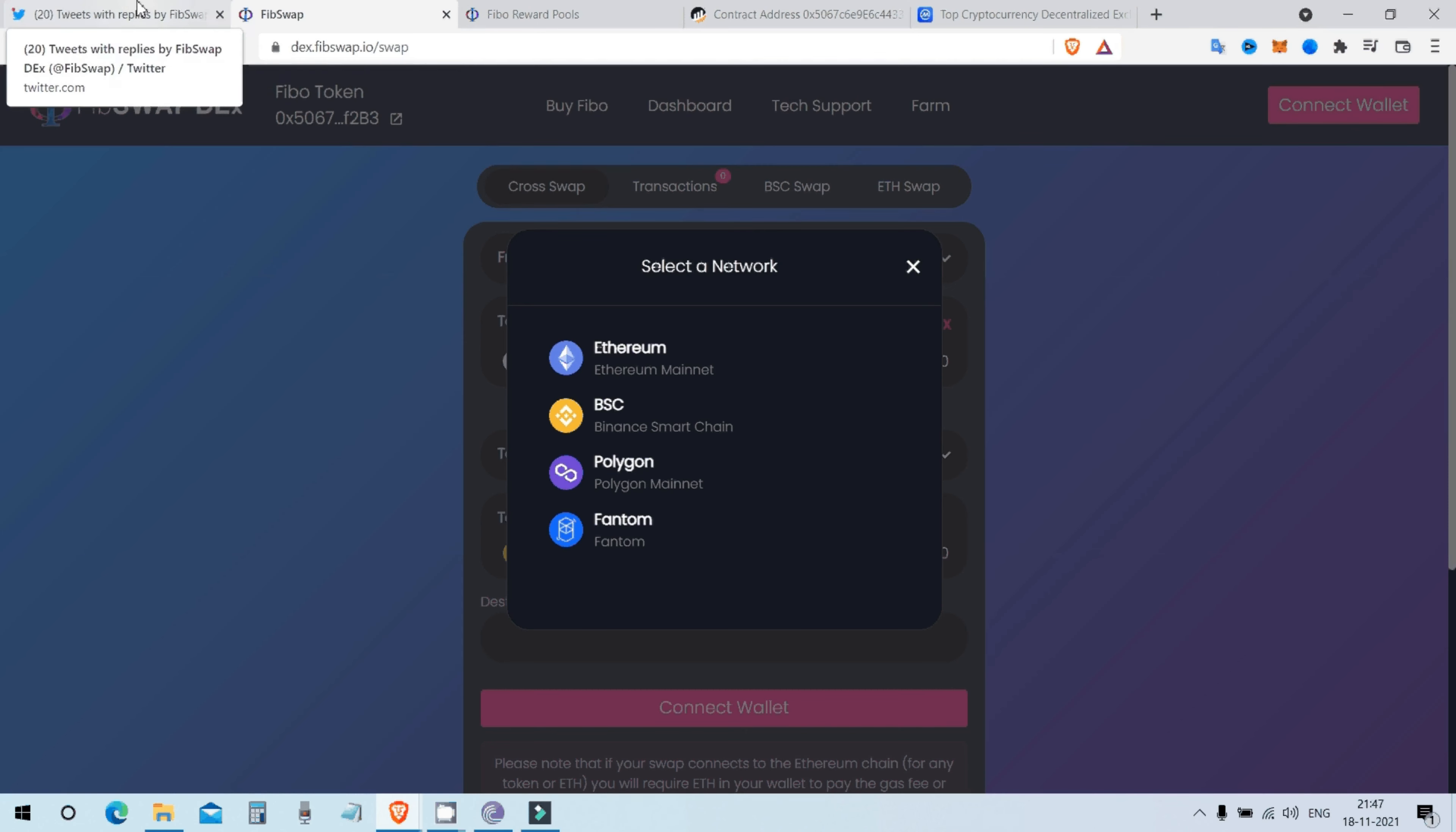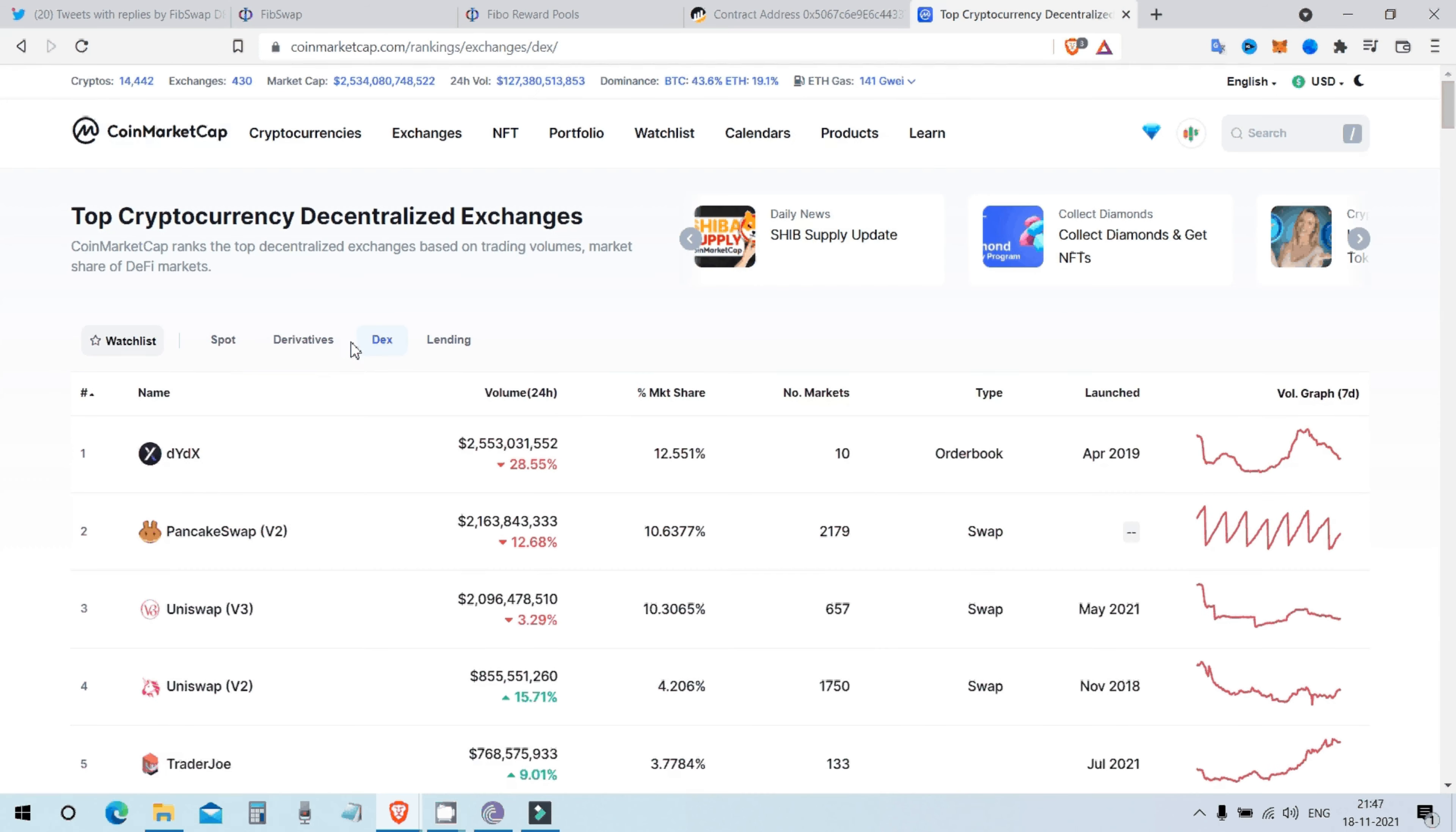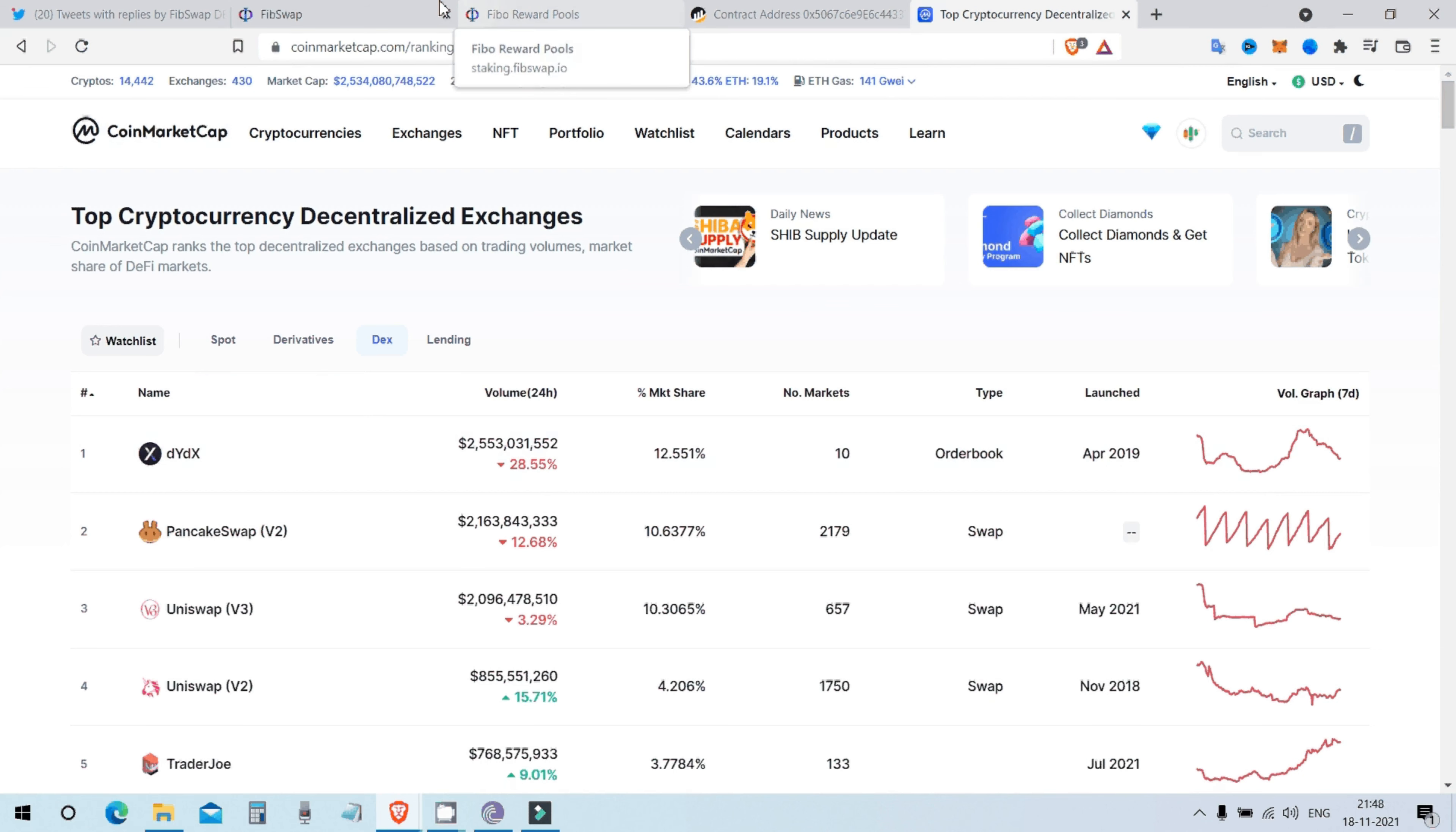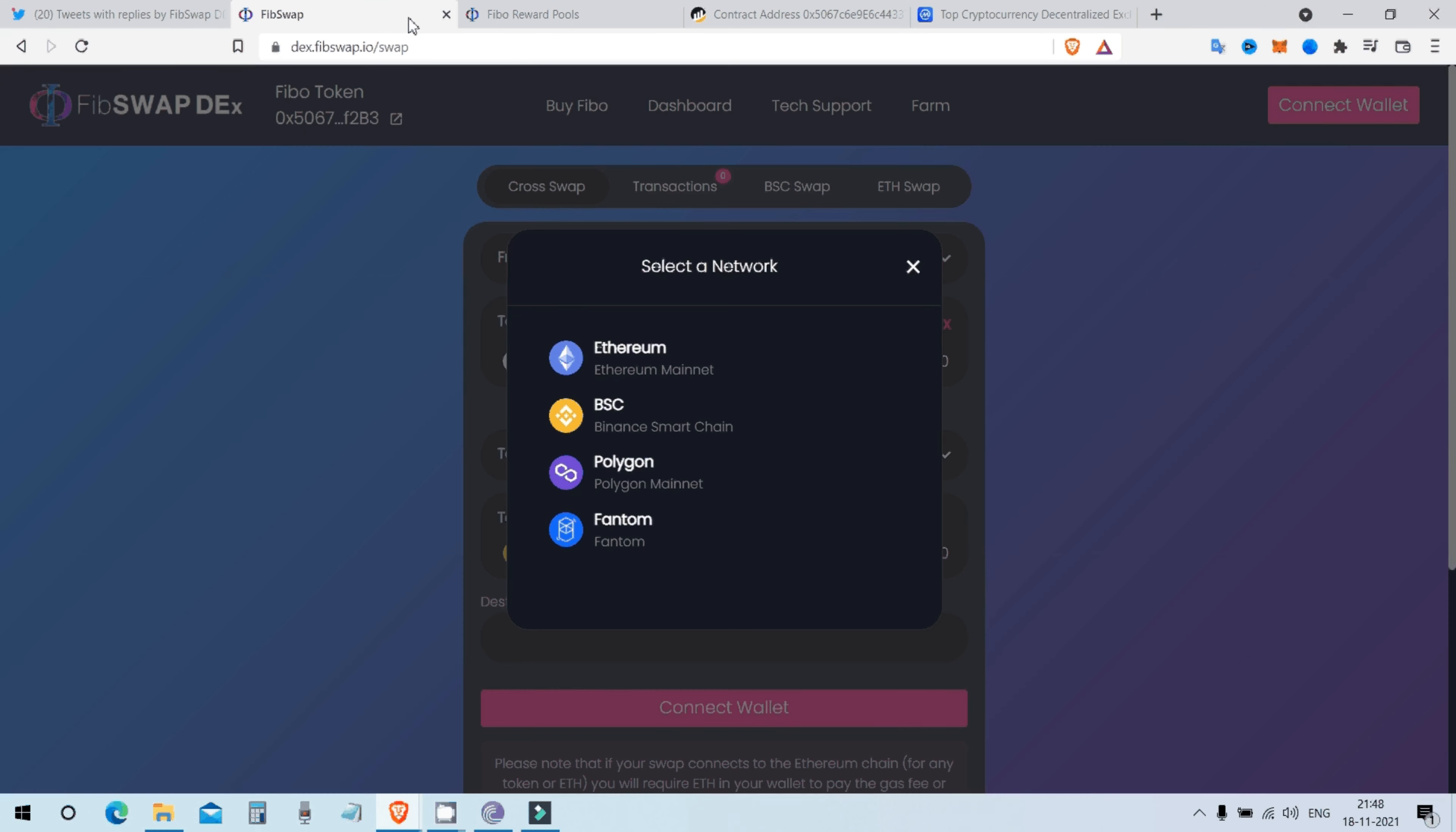And they need to announce their own DEX getting listed on CoinMarketCap. And then there will be only floods of tokens, crypto projects getting listed on FibSwap. FibSwap will only go moon from there.